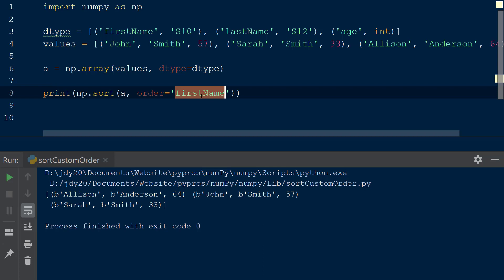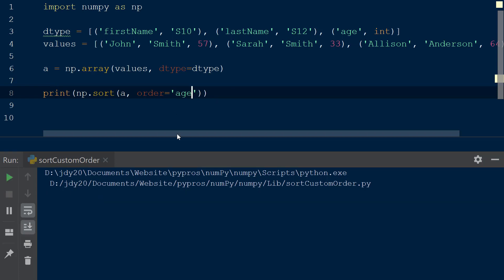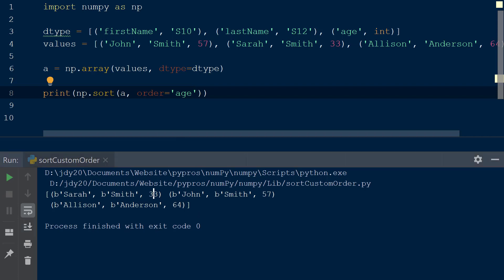The numpy array can also be sorted using the age by assigning the value age to the order keyword within the sort function. Now when the script is run, the youngest person, in this case Sarah, is now listed first in the resulting array.